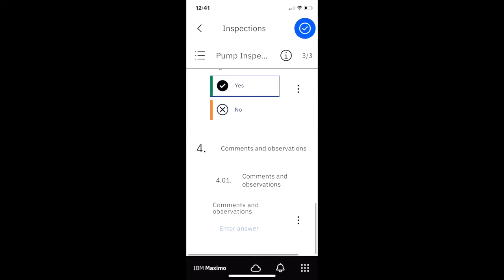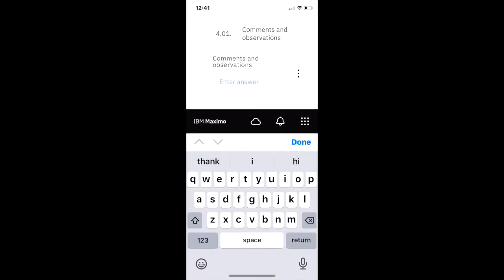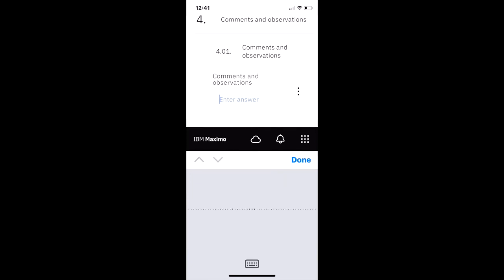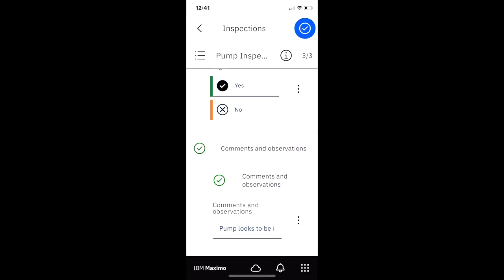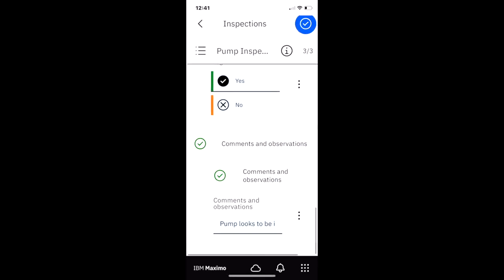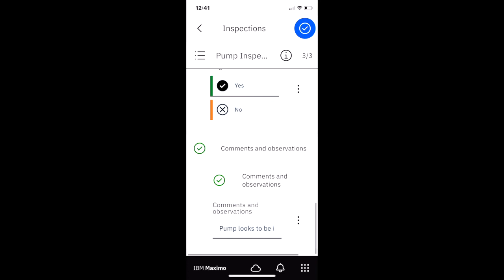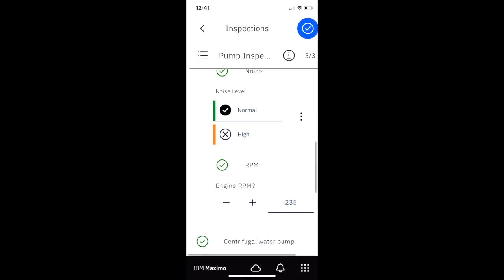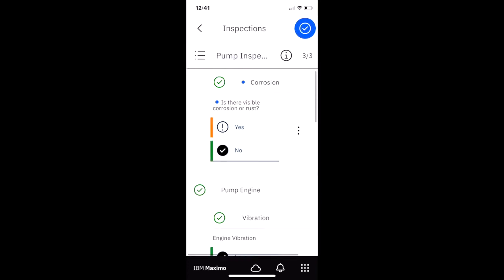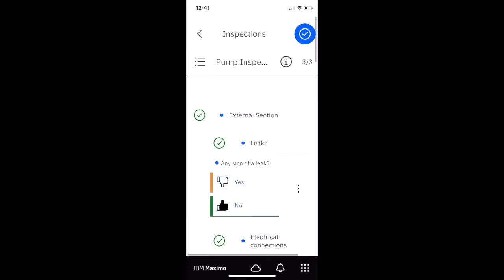And let's input some comments here. We use our voice to text. The pump looks to be in good condition. No noticeable defects. Love that voice to text. When you're an inspector out in the field, it makes so much sense.